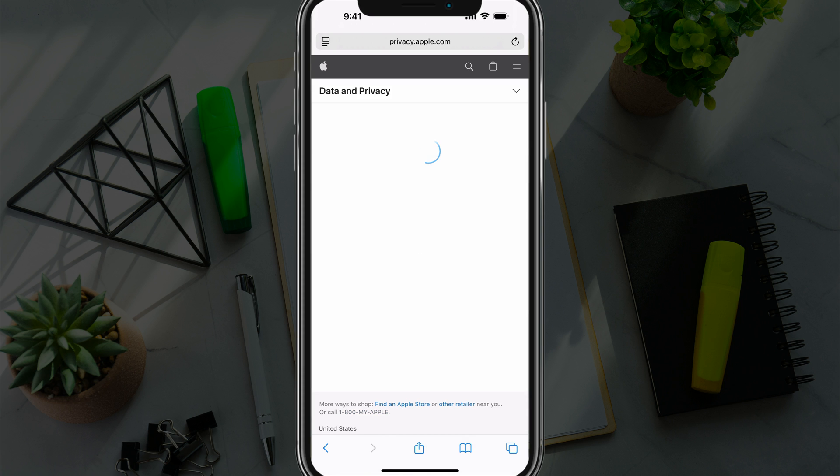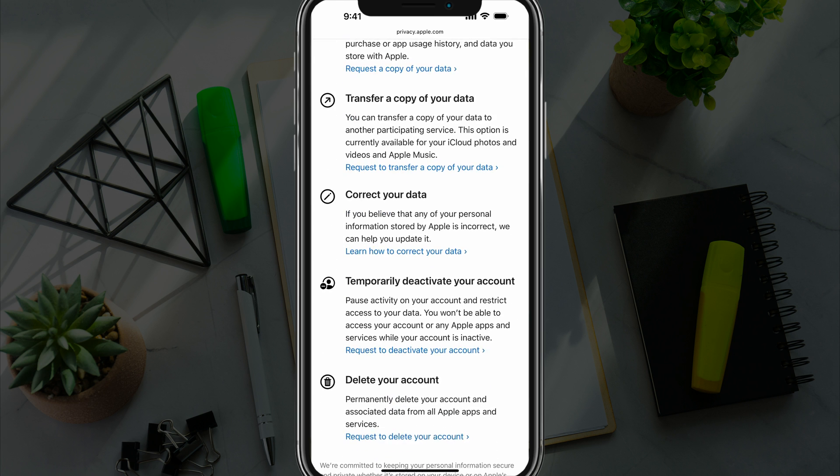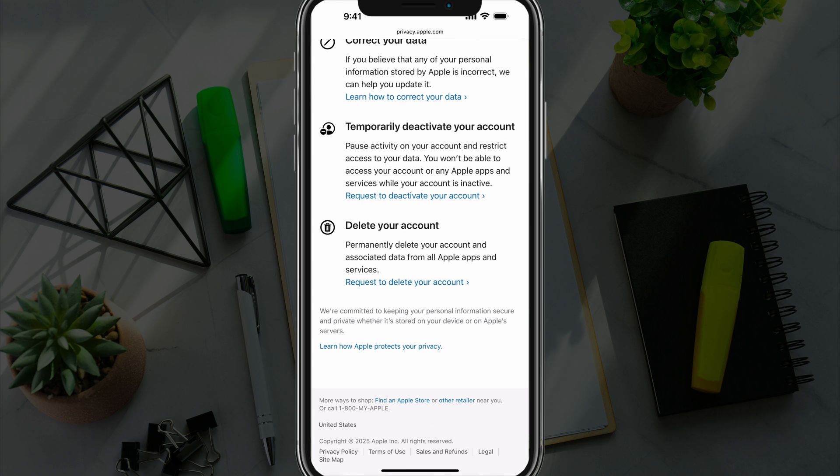Once you've logged into your account, you'll be on the main privacy page here. You can actually scroll all the way down to where you see an option here that says delete your account. And then it says request to delete your account.